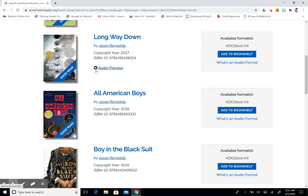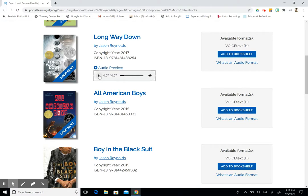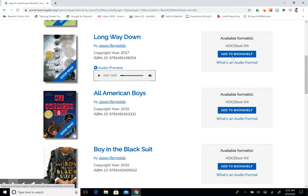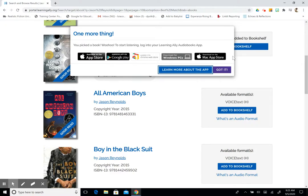So I have some selections by Jason Reynolds and I'm going to select Long Way Down. You can do an audio preview, just click on the link. Anagram is when you take a word and rearrange the letters to make another word. So you can hear the voice, you can listen to it for a full minute and decide if this is something interesting to you. And when you're ready you click add to bookshelf.